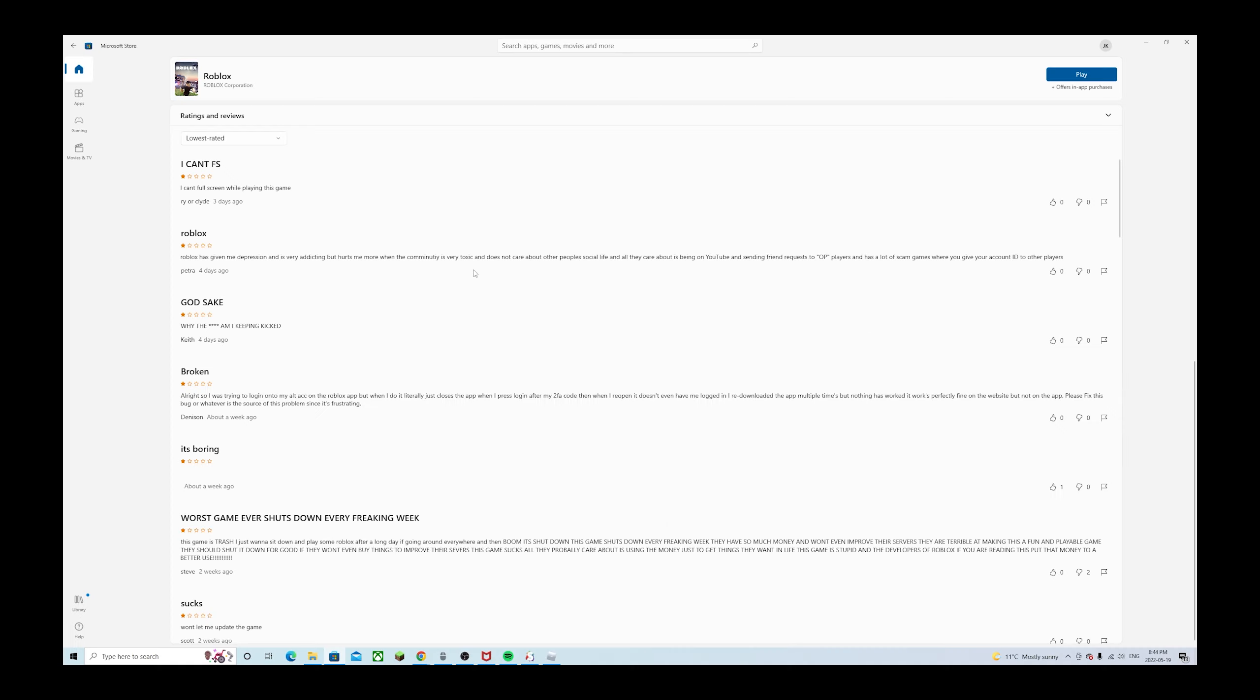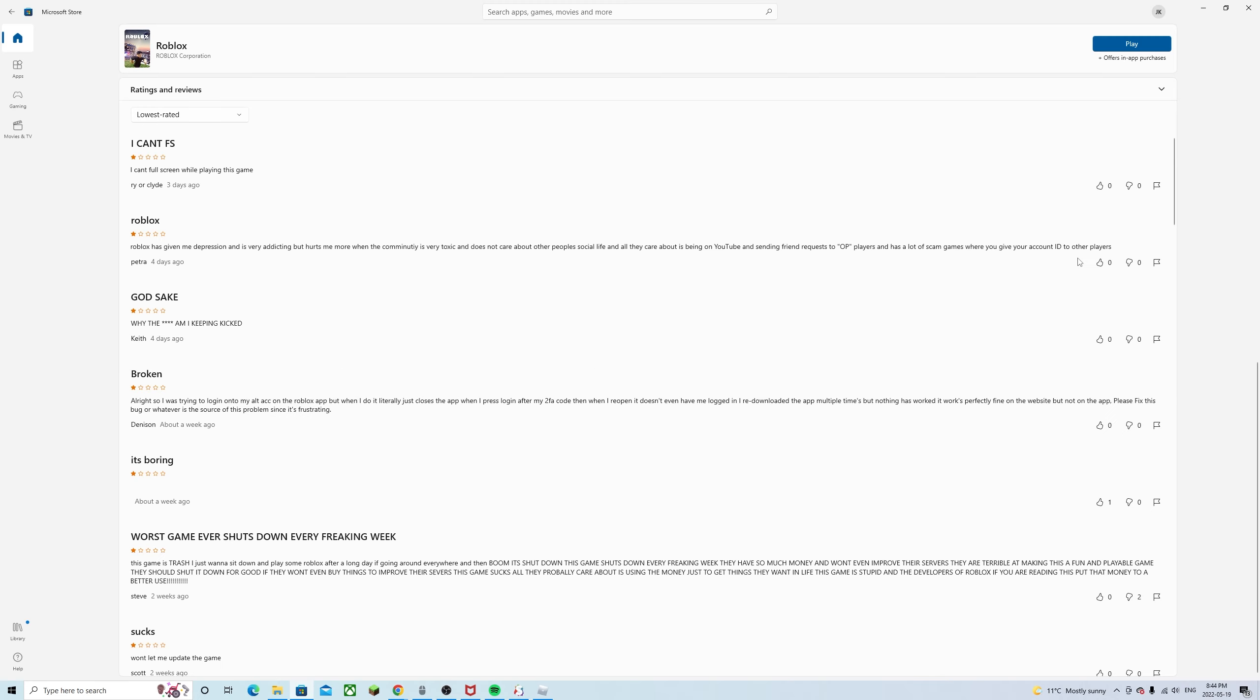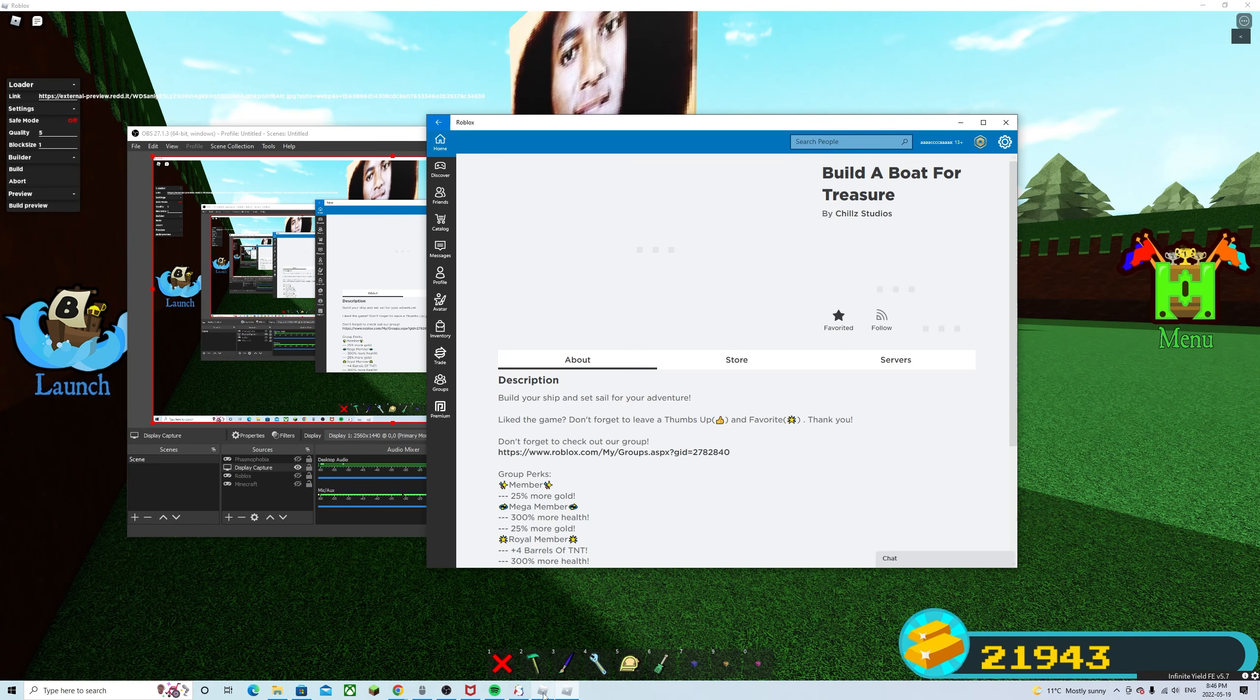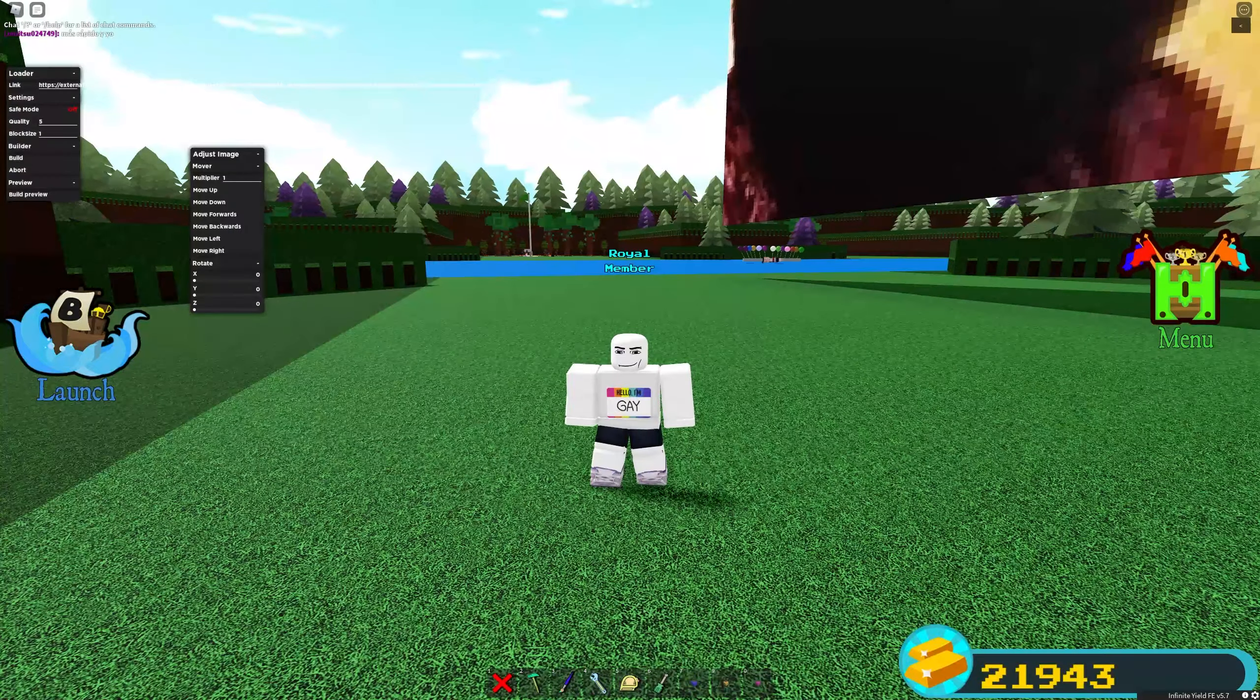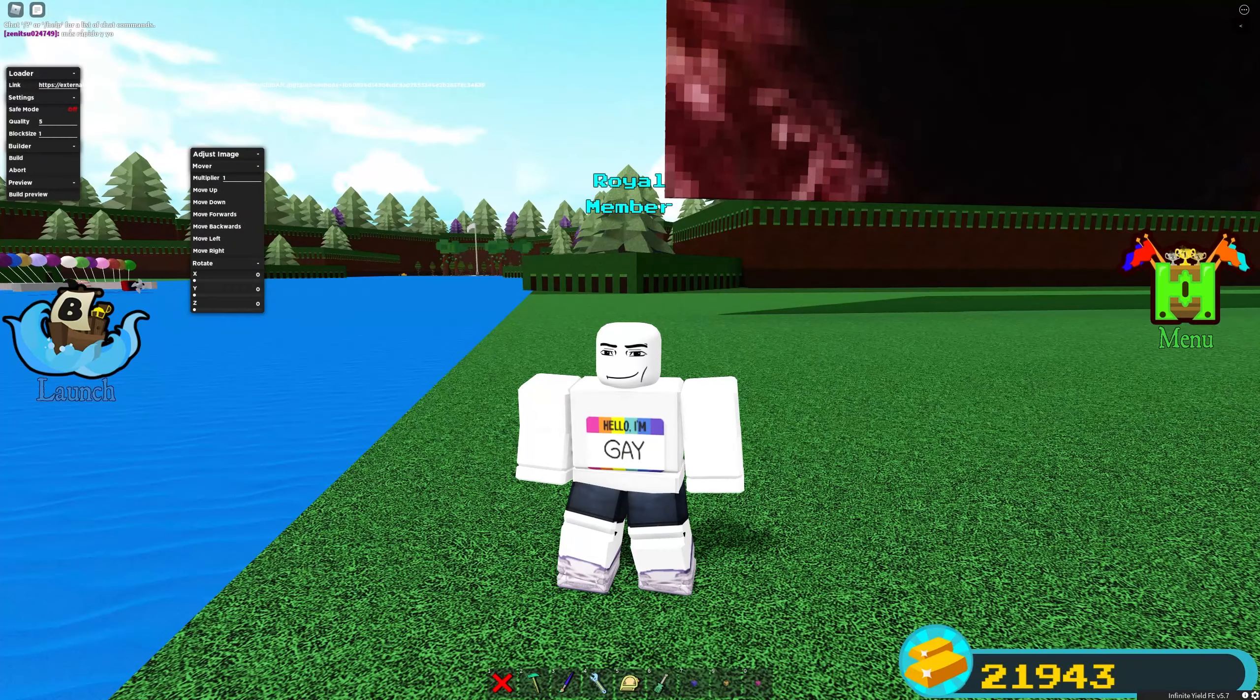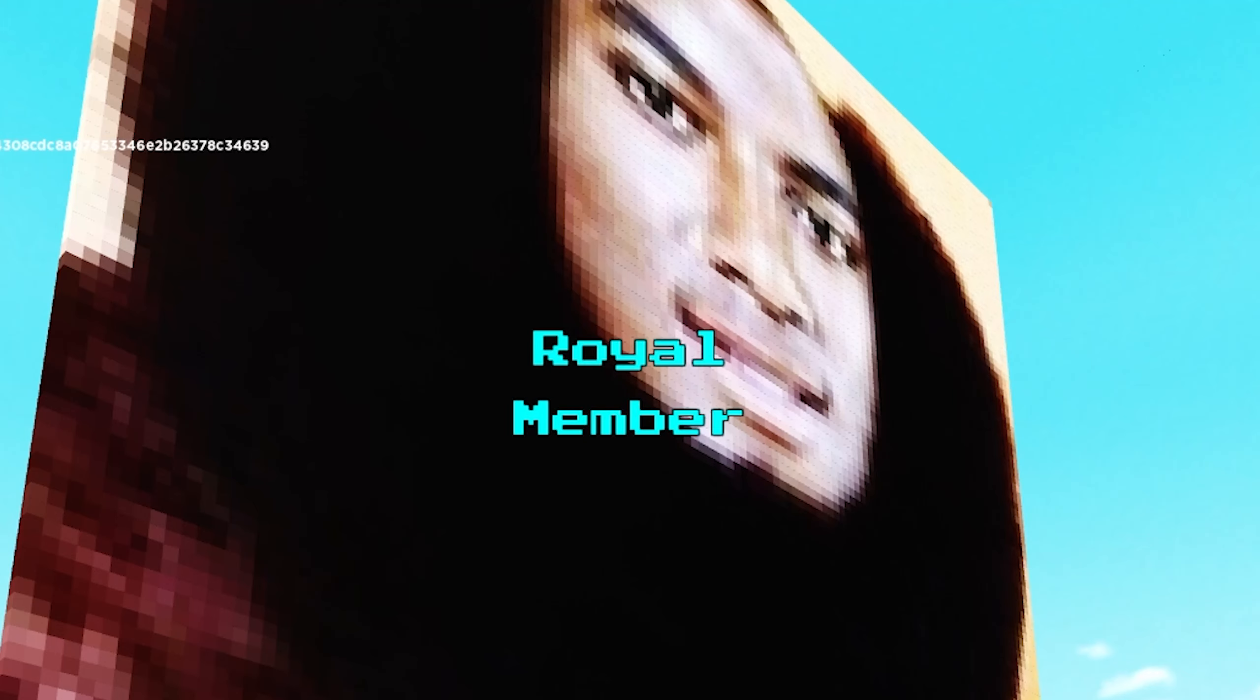I can't full screen while playing this game? Press F11. Roblox has given me depression and it's very addicting, but hurts me more when the community is very toxic and does not care about other people's social life. All they care about is being on YouTube and sending friend requests to OP players. Do I belong in the YouTube category? I hope so. Why am I being kicked? Nice grammar. It's boring. No context. One star. My alt can't join because of people like that. Are you kidding me? I was about to start this Gekko Maxim movement.